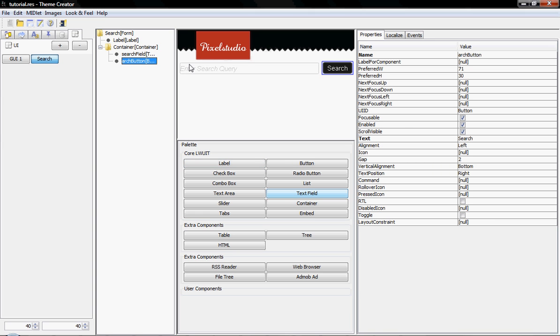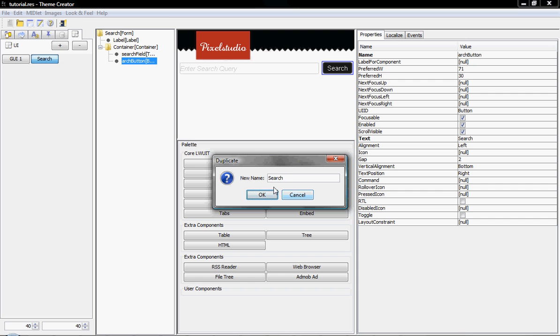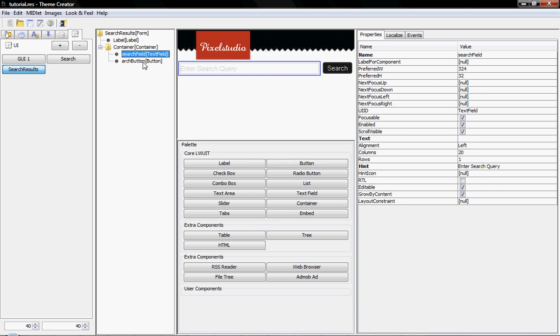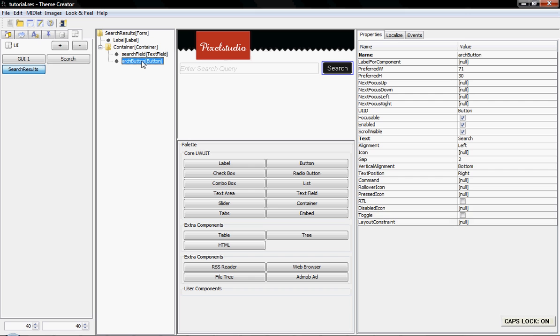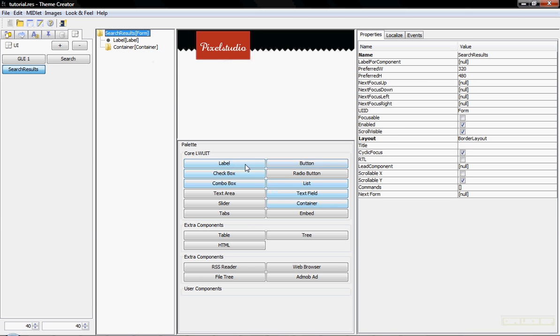Now I'd like to create the actual search results form. So I'm going to again duplicate this form and call it search results. And I don't need these two anymore, just remove them.